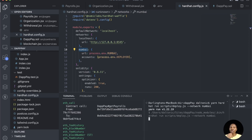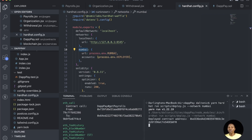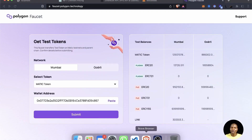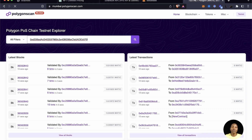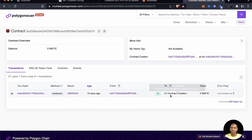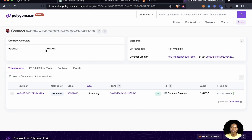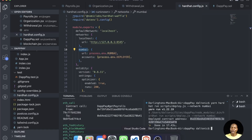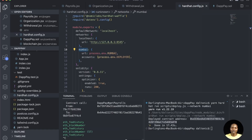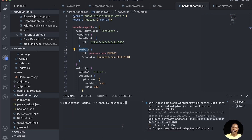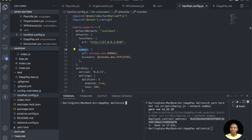The deployment has been successful. You can see the contract address. Head over to the Mumbai Polygonscan explorer and paste that smart contract address — you can see the deployment just happened and the account has been debited. Now we can end the hardhat local server since we're not going to be using it anymore.